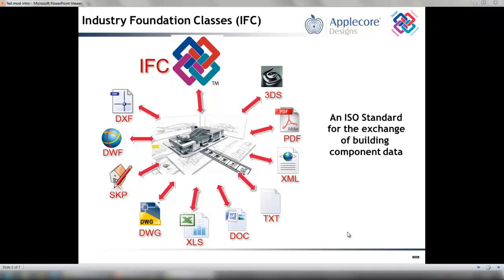Coordination view was the first model definition developed by Building Smart and is currently the most widely implemented of the IFC scheme. From the 1st of January 2013, BRE has taken over the running of Building Smart within the UK.